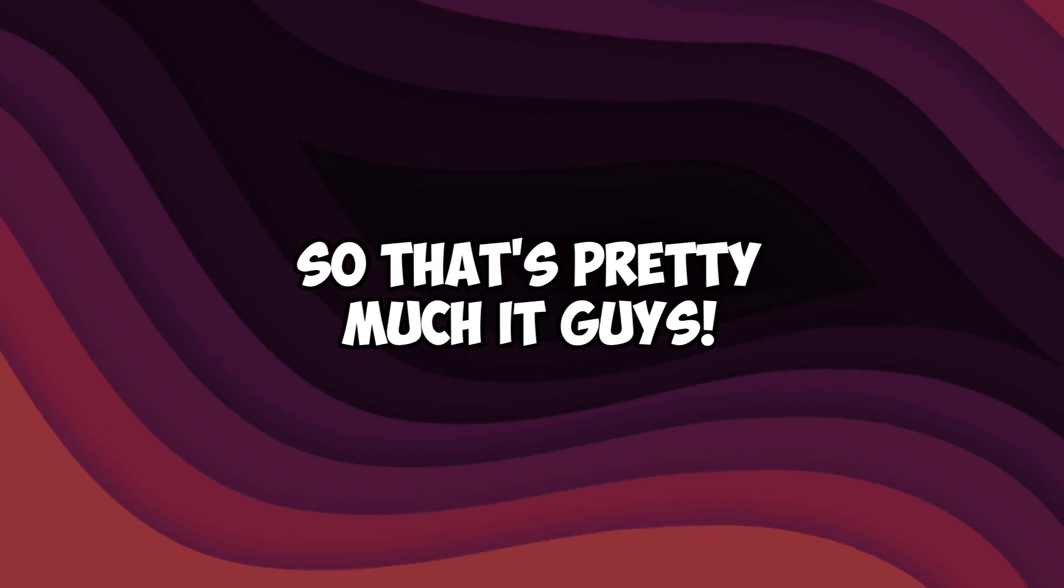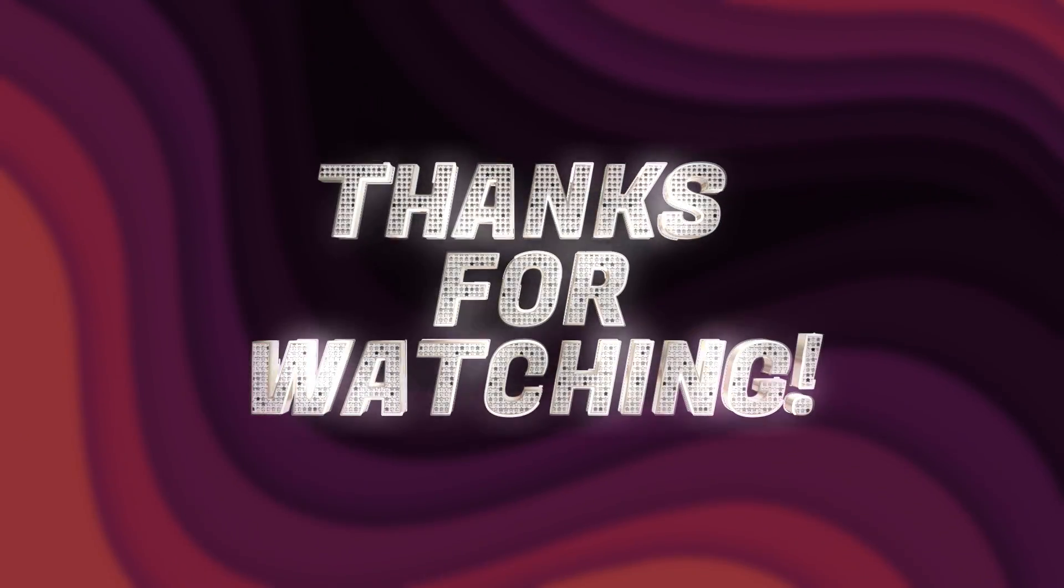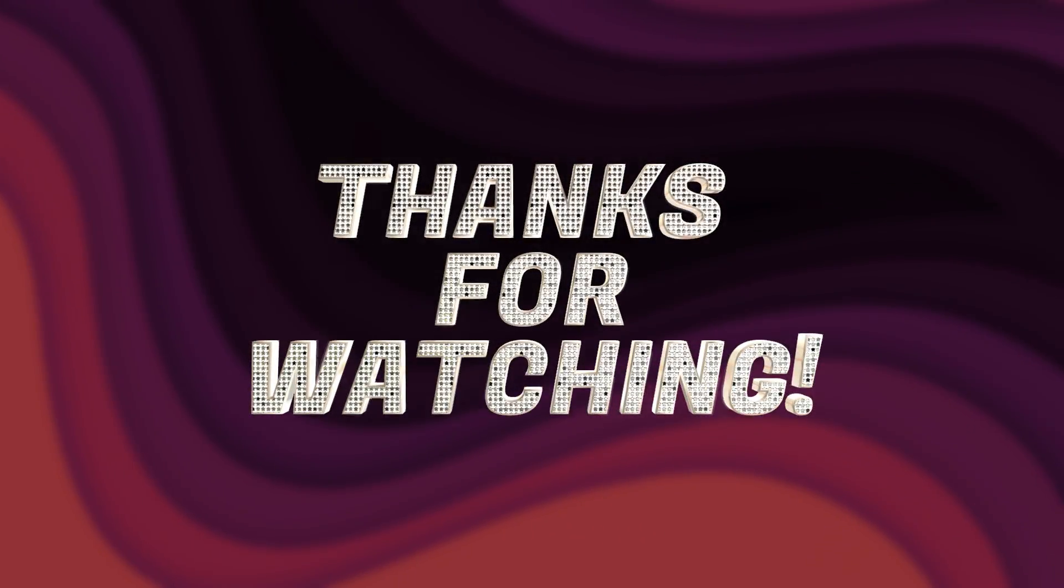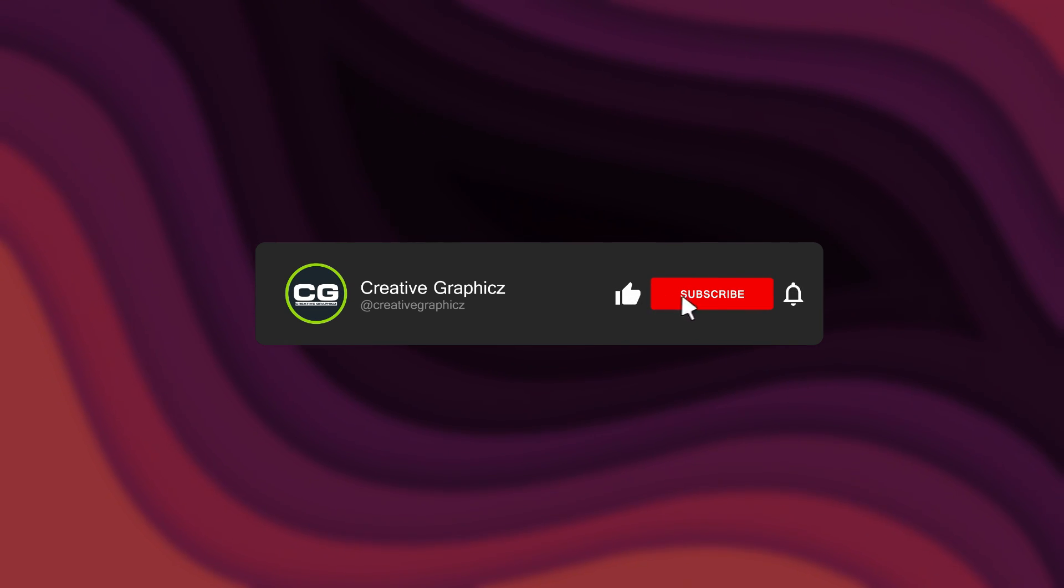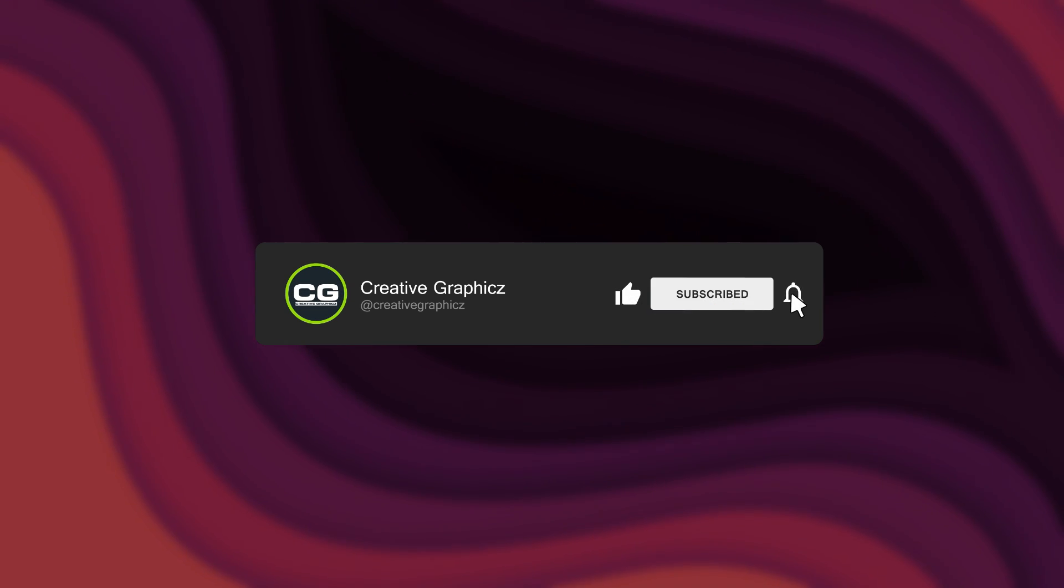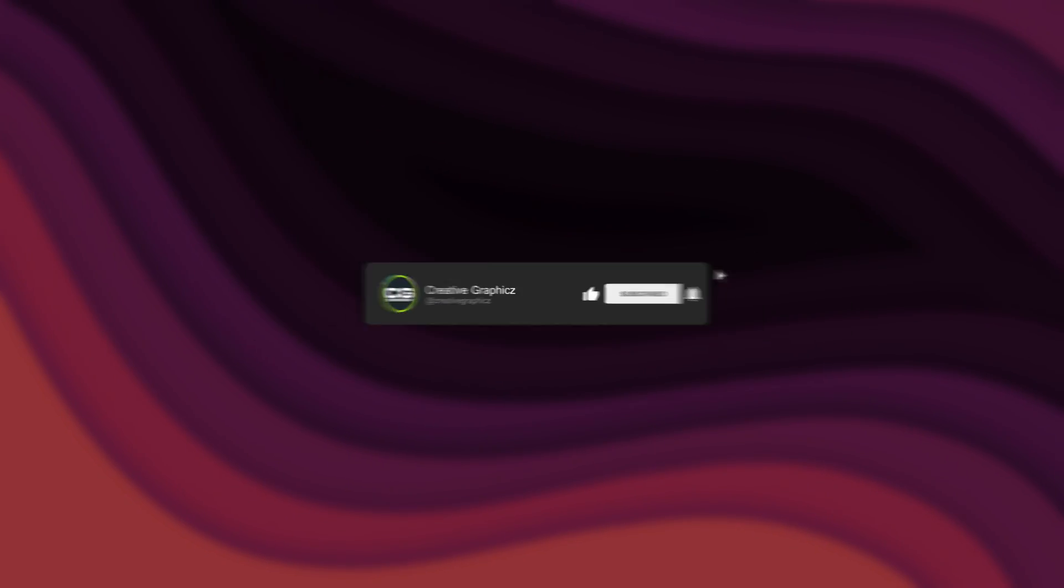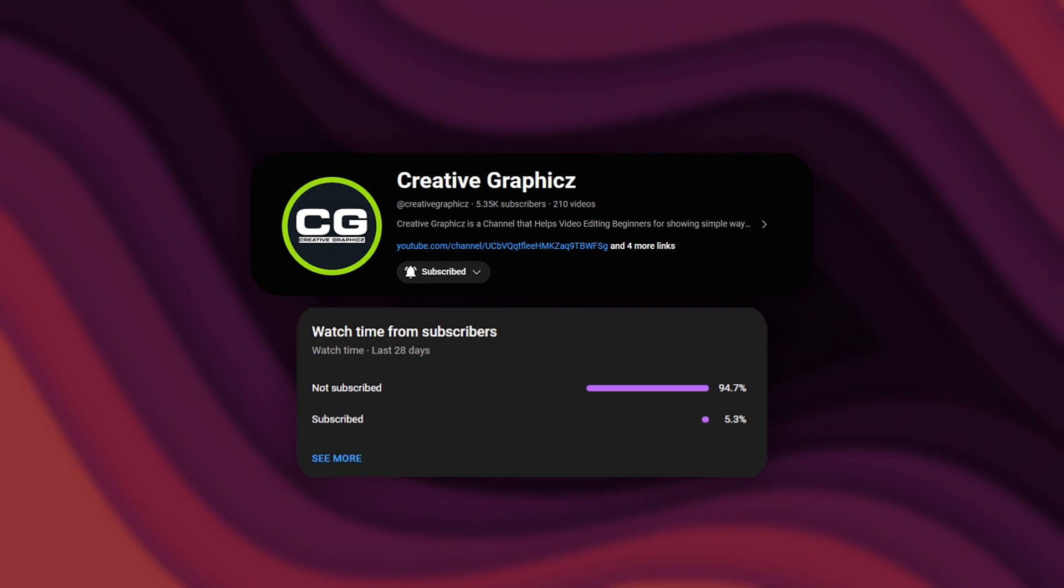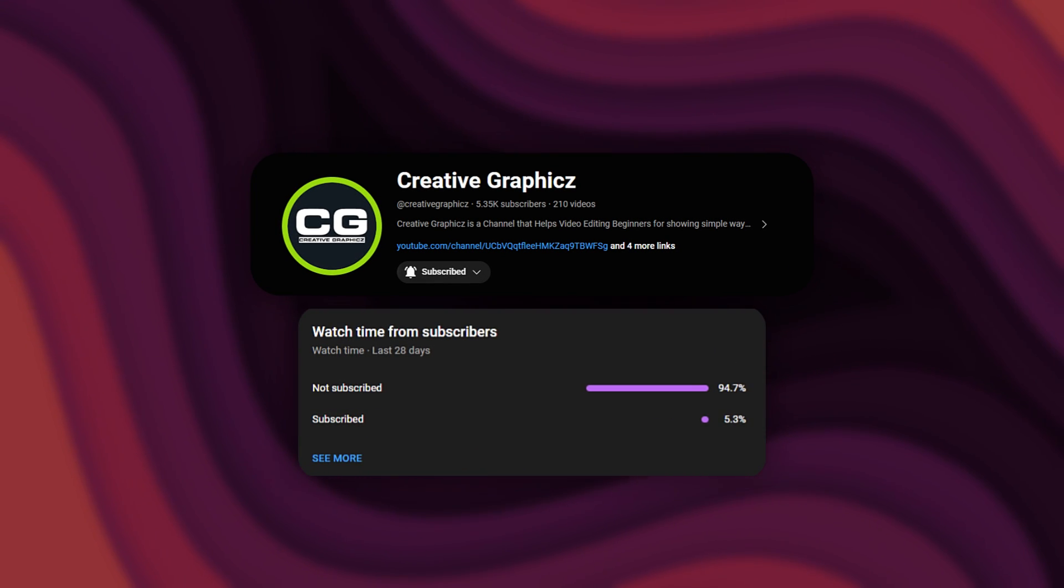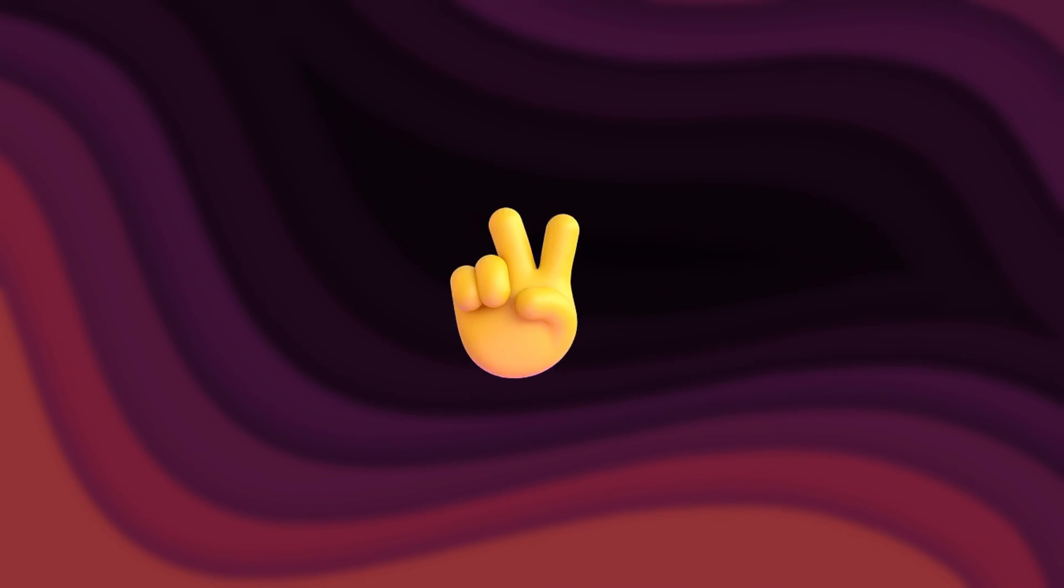That's pretty much it guys. Thanks for watching this video. I hope you enjoyed this. Please leave a like on this video and be sure to subscribe to my channel. Leave a comment about this video and what tutorial you'd like next. Let's meet up in the next video. Take care and peace.